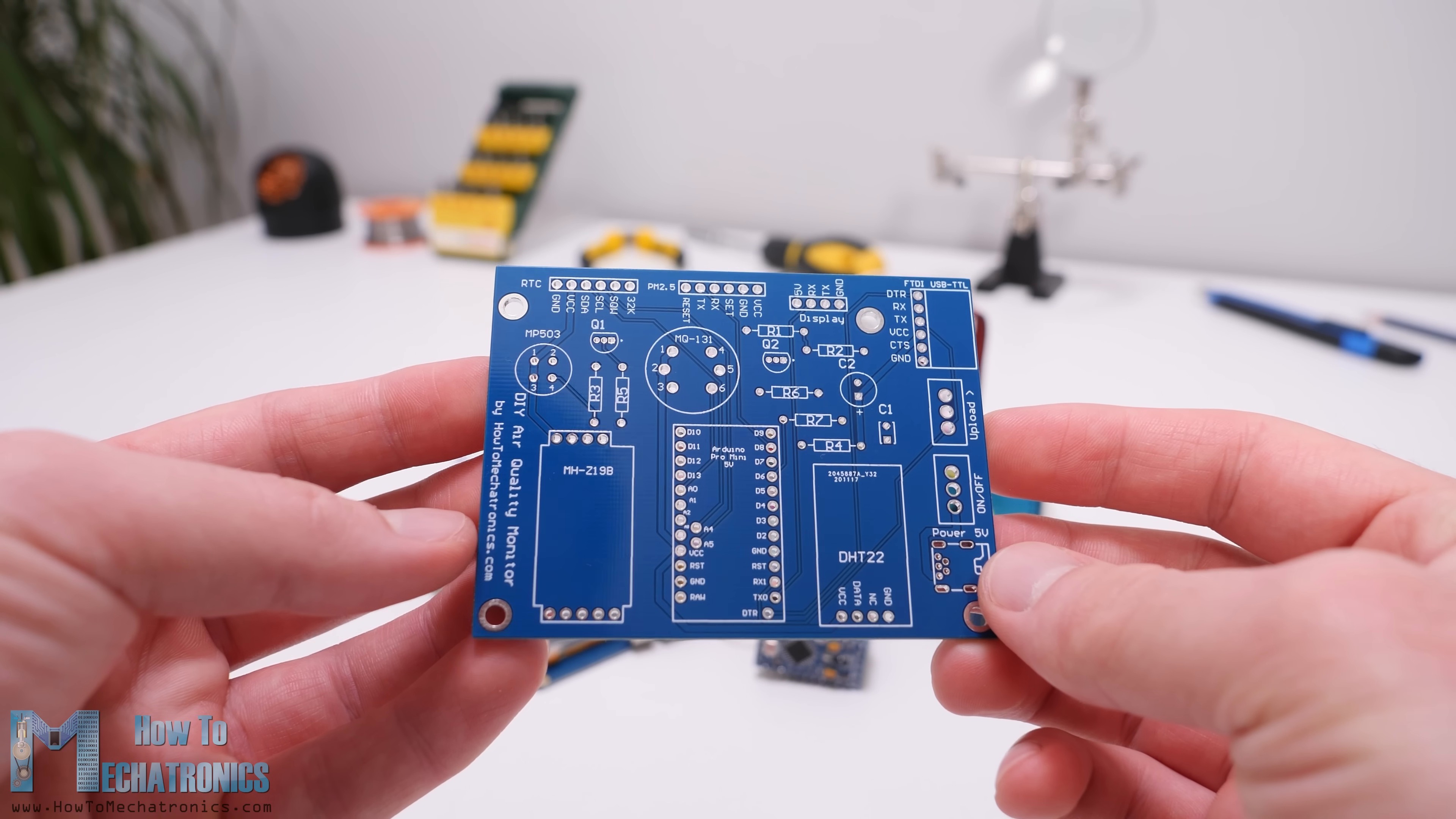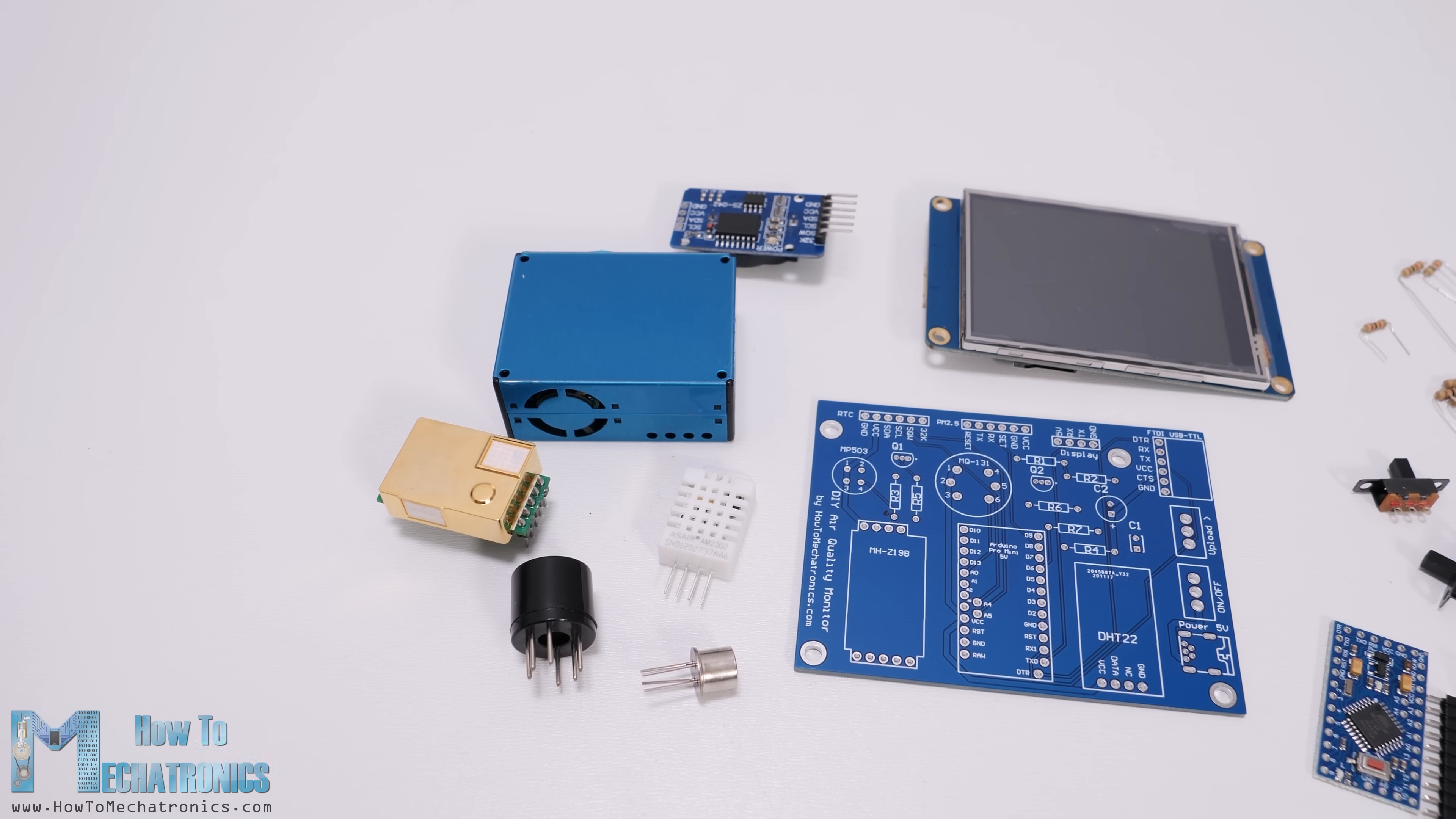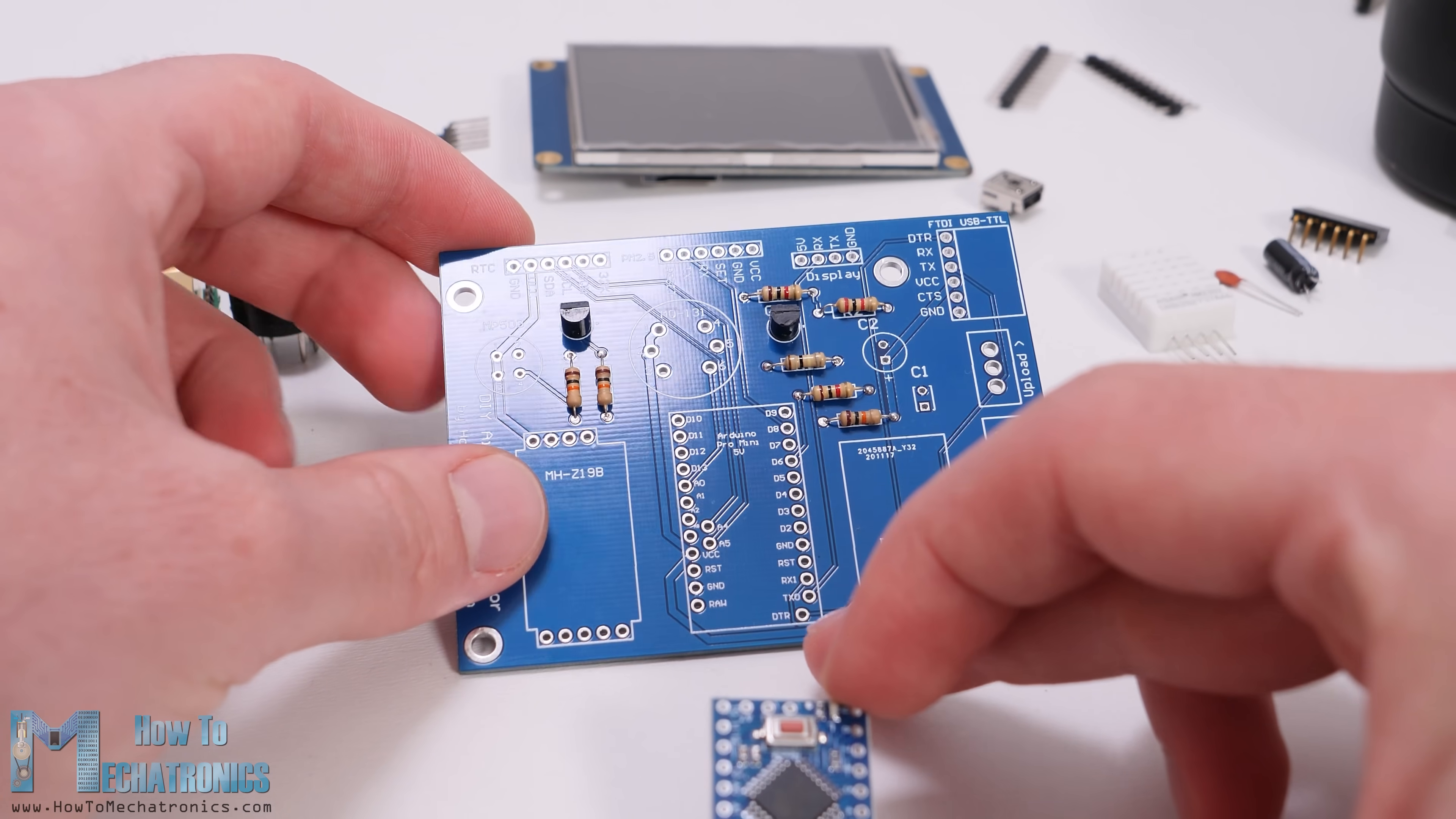After several days the PCBs have arrived. The quality of the PCB is great and everything is exactly the same as in the design. So now we are ready to start assembling the PCB. You can find the complete list of components needed for this project on the website article. I started by inserting and soldering the smaller components first, the resistors and the two transistors.